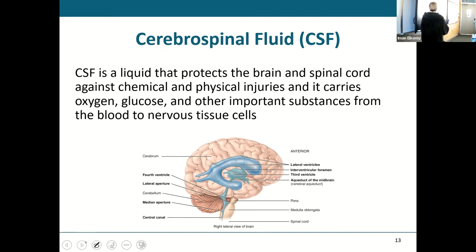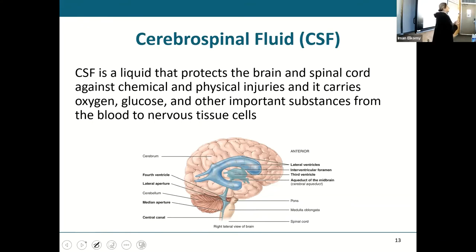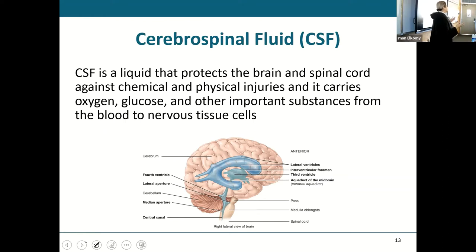Let's talk about CSF — our cerebrospinal fluid. We have this fluid created by a network of blood vessels — it's filtered out of blood from capillaries. This fluid is rich in oxygen, rich in glucose, lots of nutrients. Not only does it bring nutrients to the brain, it also gives it a nice waterbed to sit in. The brain is almost suspended, weightless, in this fluid.